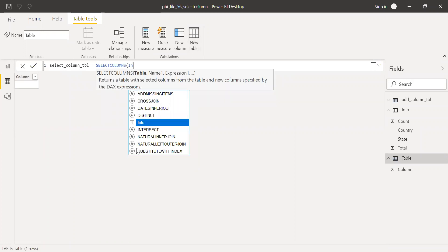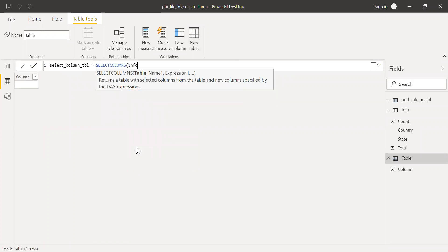In this case, it's an info, the name. This is the name of the expression which I'm going to calculate here. Again, I'm going to call this as country state. And expression,